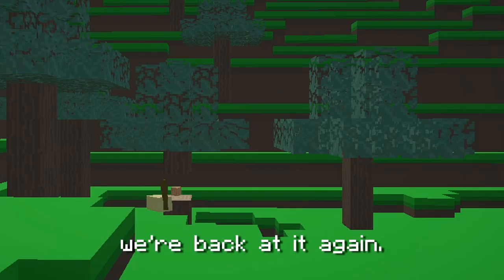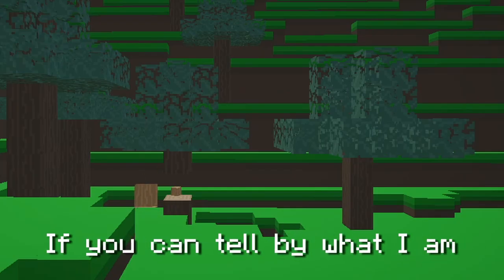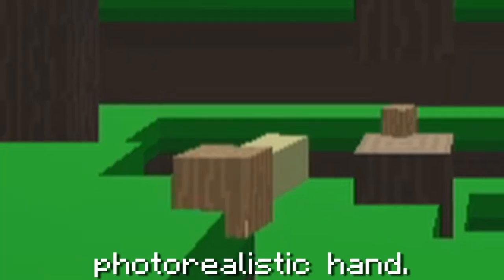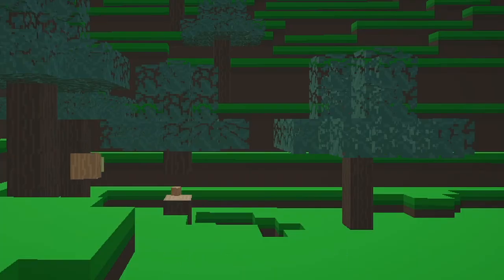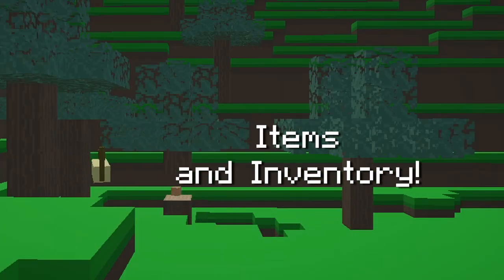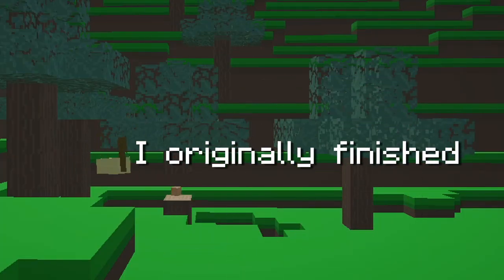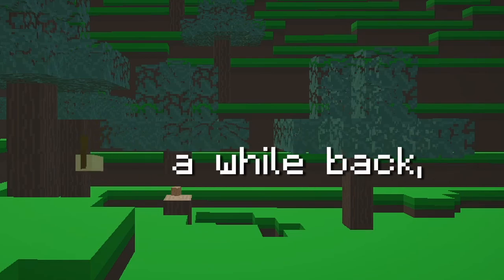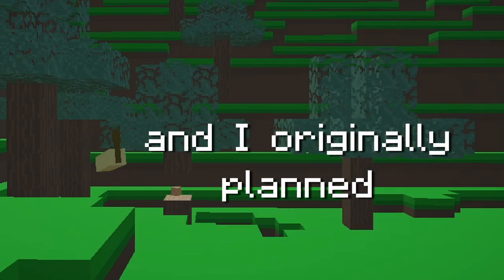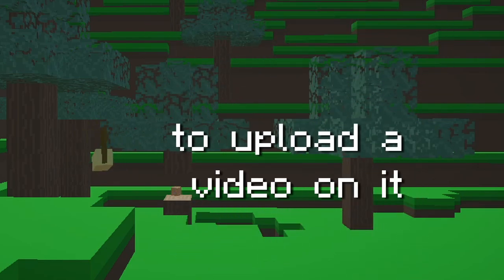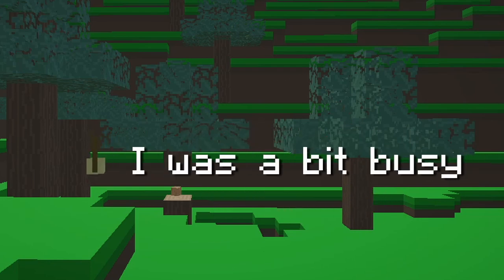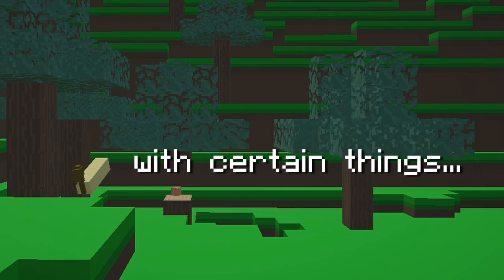We're back at it again. If you can tell by what I am holding in my photorealistic hand, I implemented items and inventory. I originally finished the inventory and item system a while back, and I originally planned to upload a video on it during the weekend, but I was a bit busy with certain things.